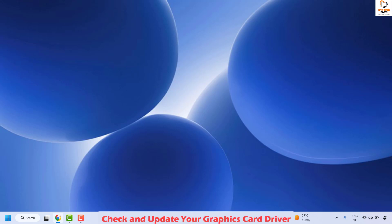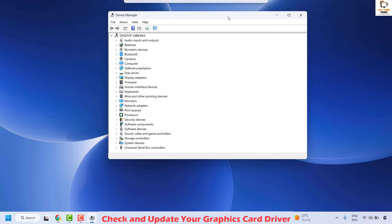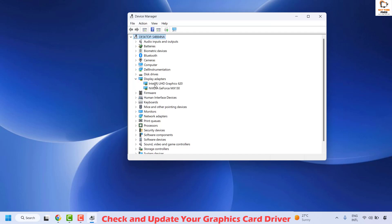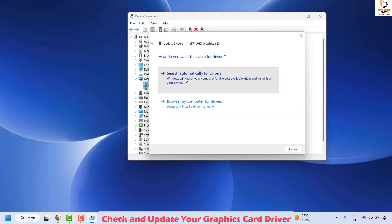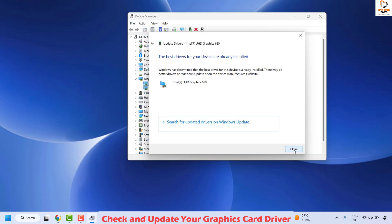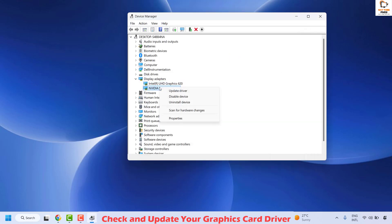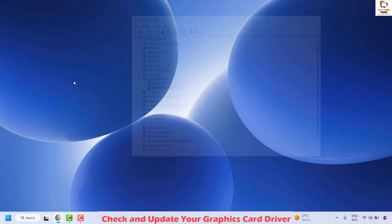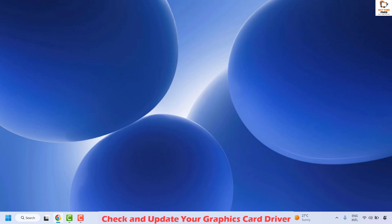The next step is to update your graphics card driver. Right-click the Start button and click Device Manager. If prompted by User Access Control, click Yes. In Device Manager, locate Display Adapters. Right-click your default graphics card driver, click Update Driver, and choose Search Automatically for Drivers. Click Close, and repeat the same step if you have an additional graphics card driver installed. Restart your computer and check if the issue has been resolved.